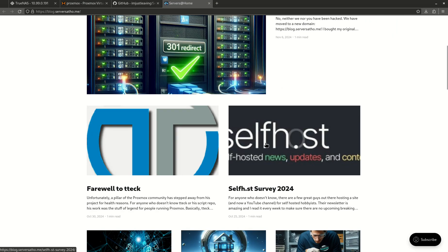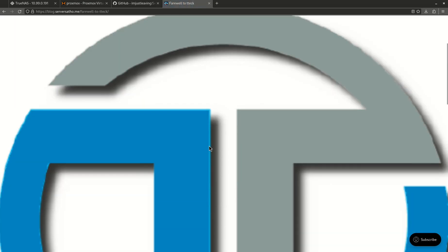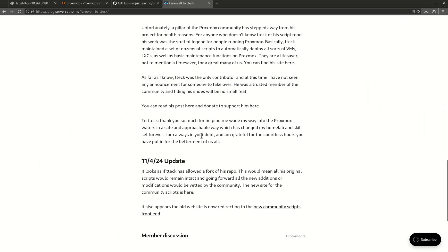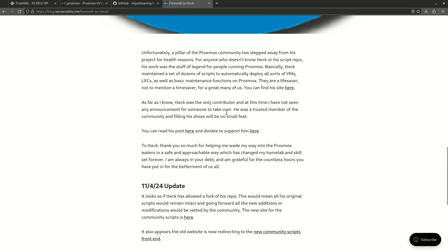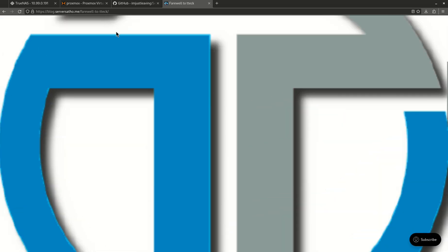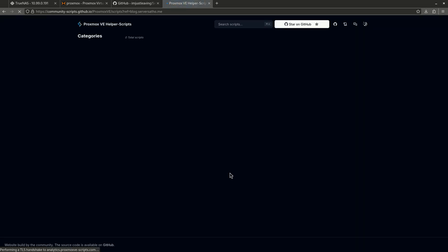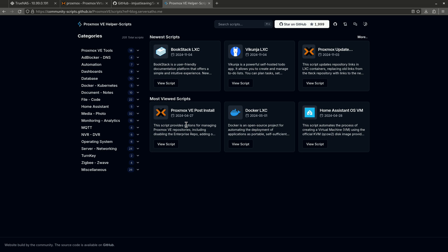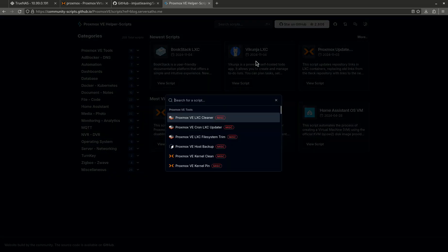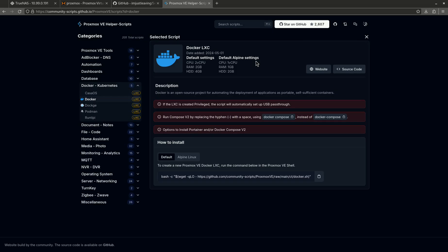And the way I'm going to do that is using a TTEK script. Now, in case you don't know about TTEK, unfortunately he's very sick right now and he's not doing well. But this is the post I did on the blog. The repository that he's using is still going to be maintained by the community. So I'm going to come over here and search Docker. This is Docker LXC. So this is the default, I'm just going to copy this.